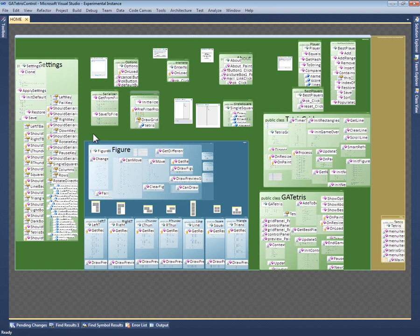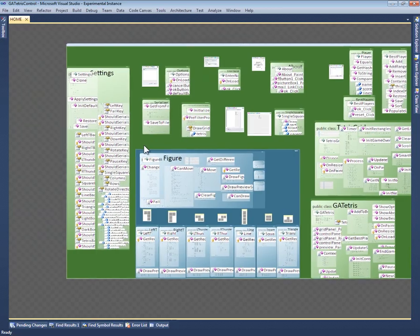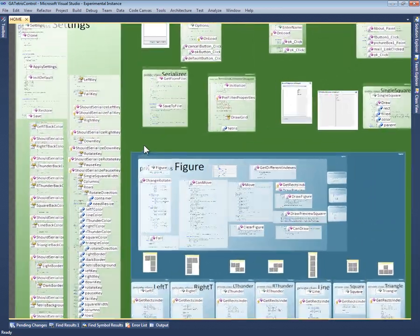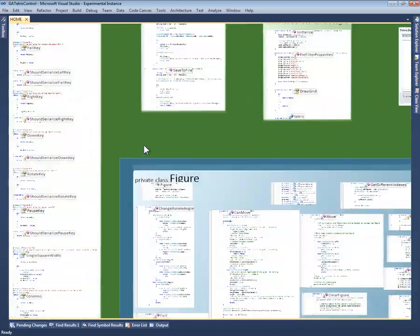At this level of zoom, the code is too small to read, so Code Canvas pops up labels that show the names of the members, with icons to distinguish fields, methods, and events. Notice that, as I zoom in and out, Code Canvas keeps the labels at the same readable text size.